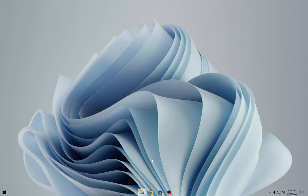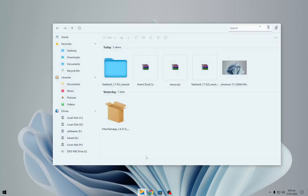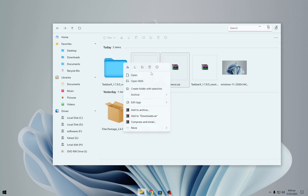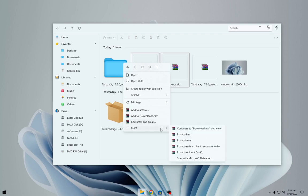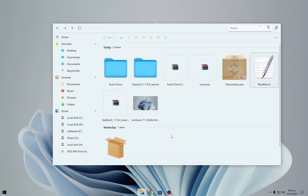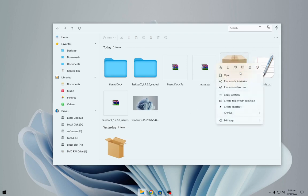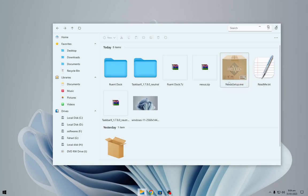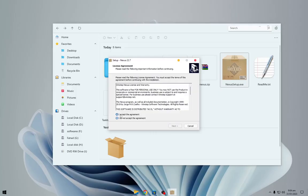Navigate to your downloads folder and extract the downloaded files. Install the Nexus Dock as shown.